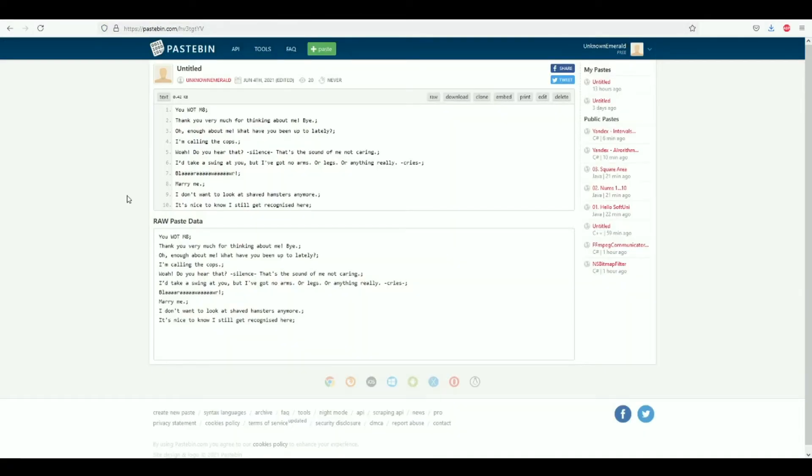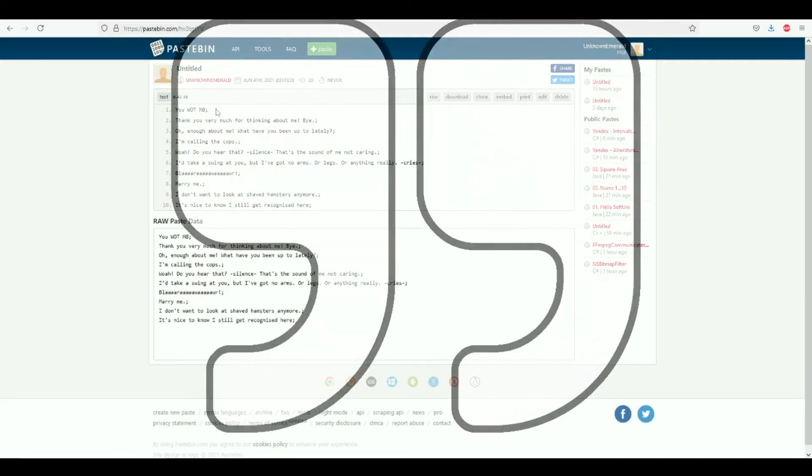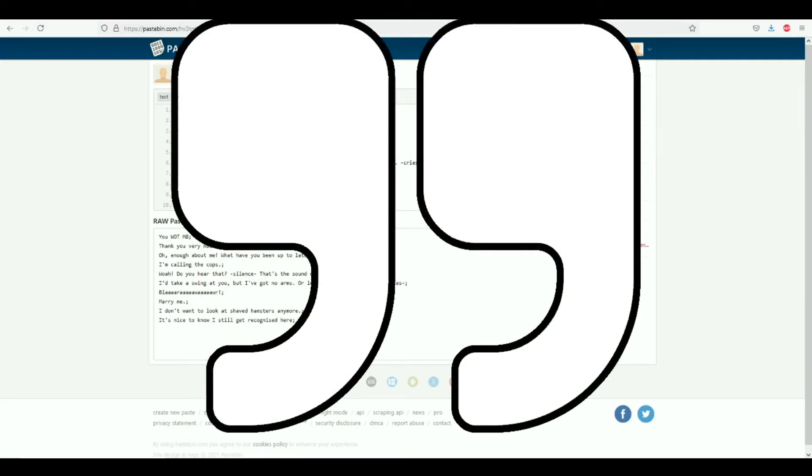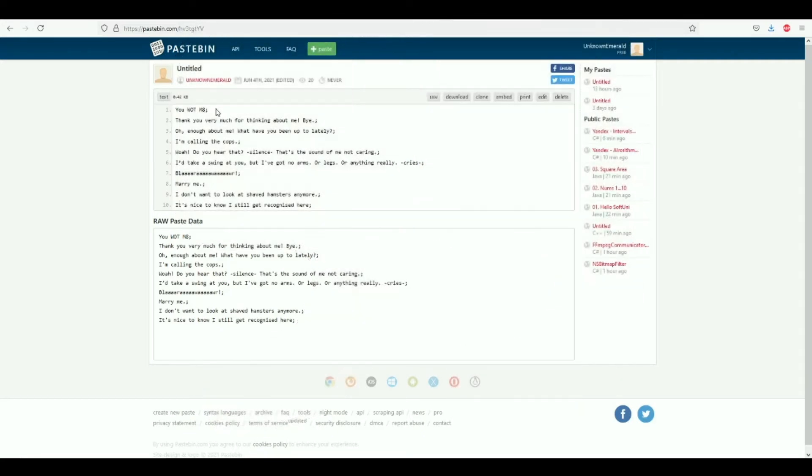Now if you happen to be getting error codes when you type out the command at twitch.tv, the reason for that might be because you've added a symbol into the response section on pastebin.com. The only symbol you want to be using is the semicolon at the end of each sentence. If you add something like a quotation mark, it will mess up the code and it will make the command invalid. So just keep that in mind whenever you type out your responses at pastebin.com.